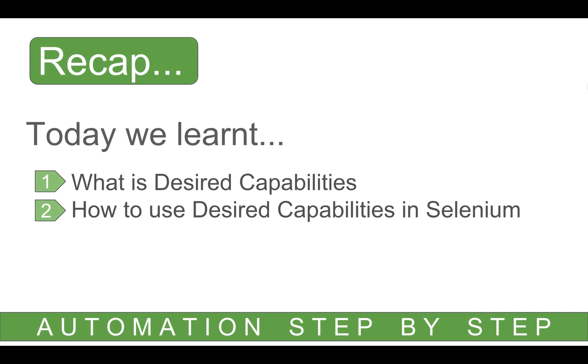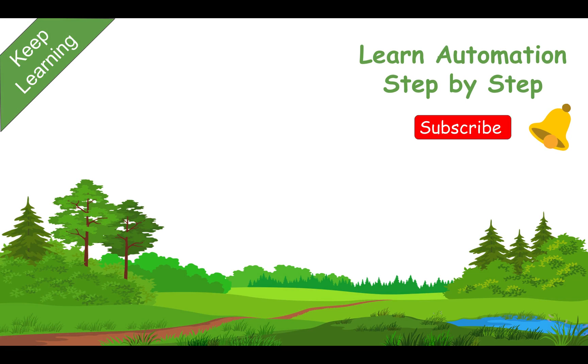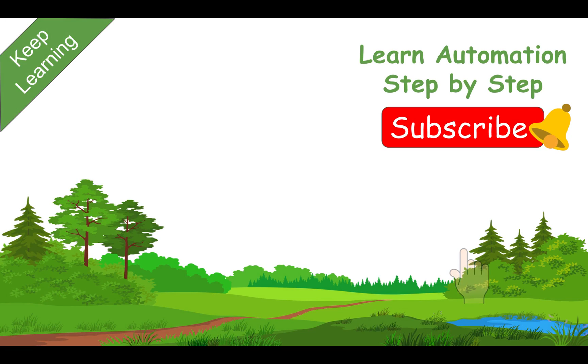And let us do a very quick recap. Today we learned what is desired capabilities and how to use desired capabilities in Selenium. I hope this was very useful for you. If you find it useful, please like it and share it with others. And don't forget to subscribe to this channel and there will be a bell icon within the subscribe button. Also hit that so that you can keep receiving notifications on the new videos. I will meet you in the next episode. Thank you for watching and enjoy watching.